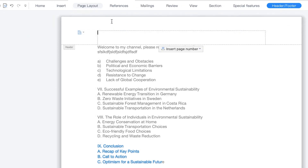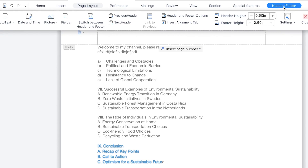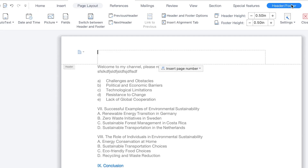Once you select header and footer, the header and footer option is going to come in directly. This is the header and footer tab, and you can see all the different features that you have access to as you are writing the header and footer.